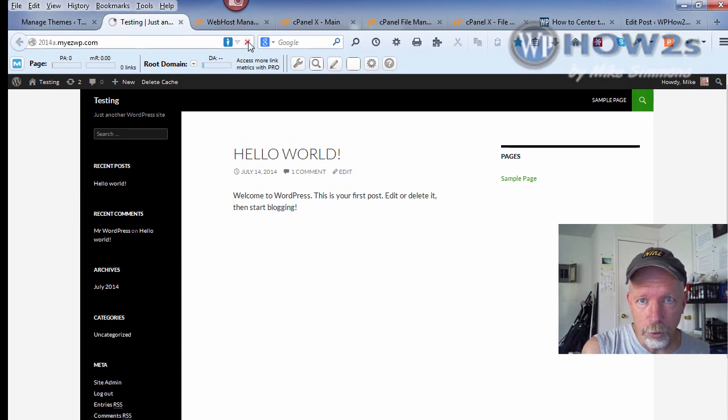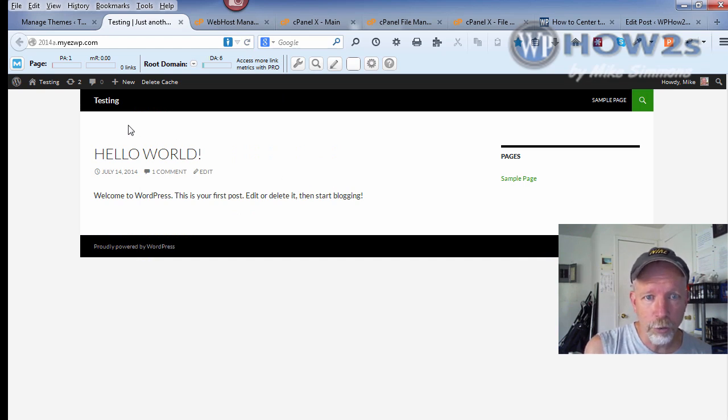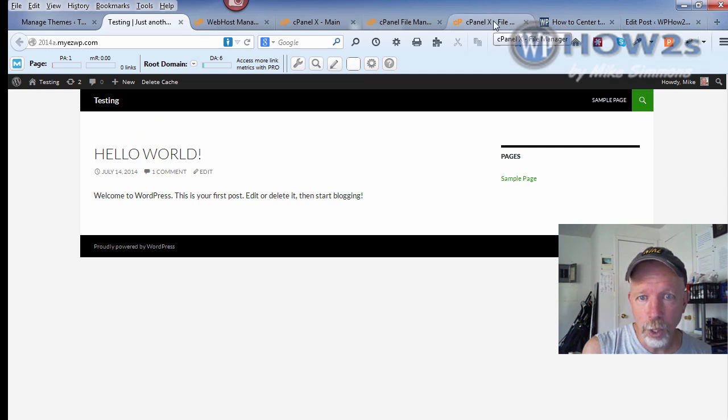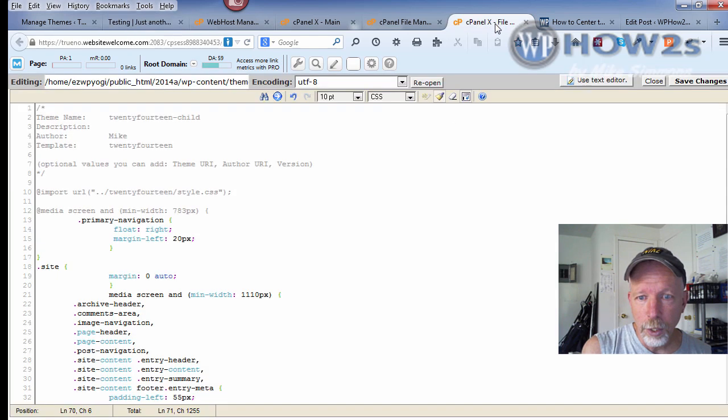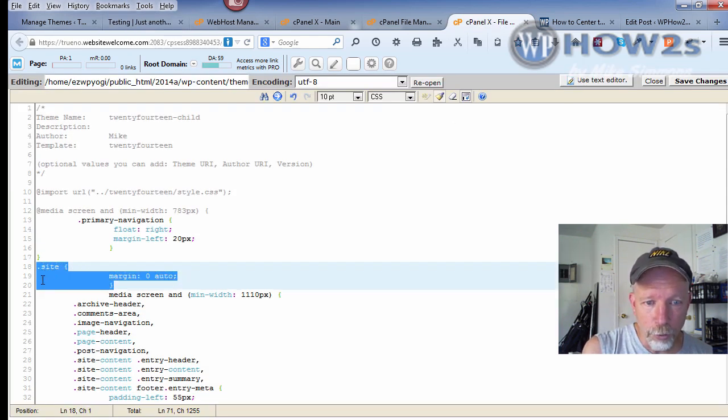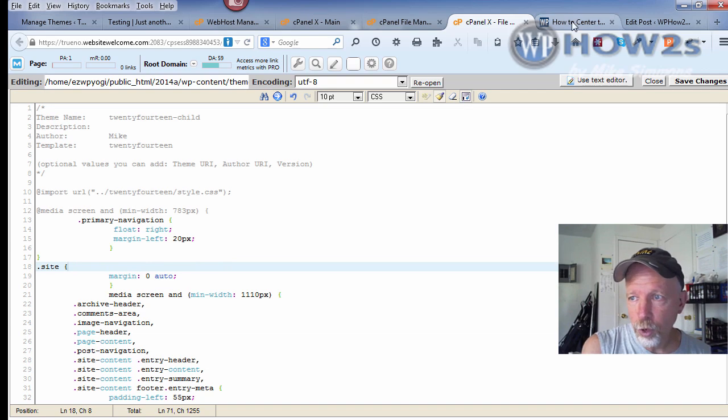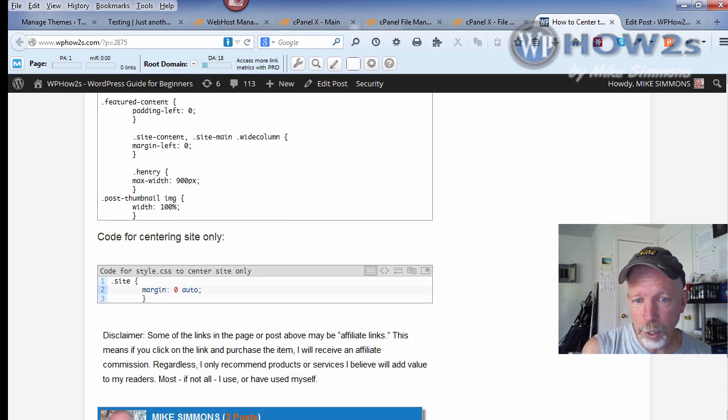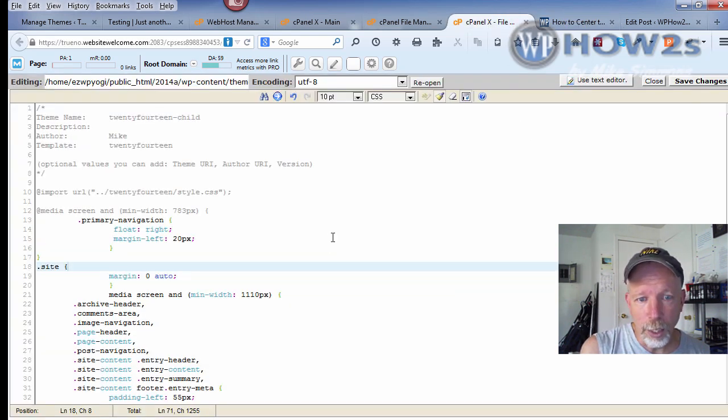Go back to our site and reload the tab. There we go, the site is center aligned and the left sidebar is removed. Now if by chance you don't want to center align the site and want to keep it aligned to the left, then you'll just want to remove this code right here, which is .site and then the brackets and margin. It's also on my site right here. Remove this code and click Save Changes to your style.css, then your site will be aligned to the left.